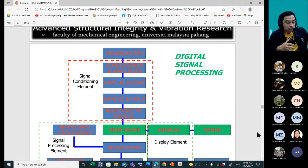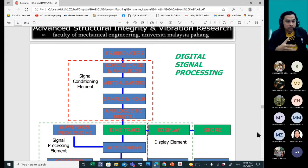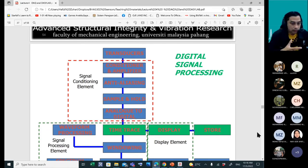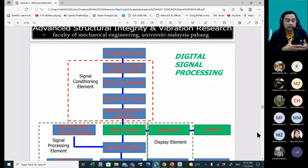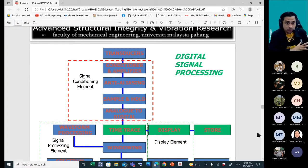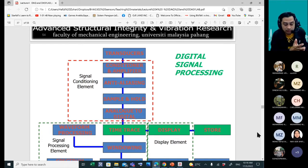I will give you the DAQ and sensors. That happens every Thursday. Every Tuesday we look at the theory. So I hope you understand the time trace, the display, the storage, and how to design all these elements in your instrumentation.